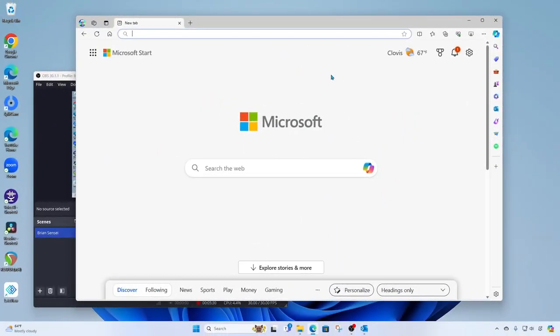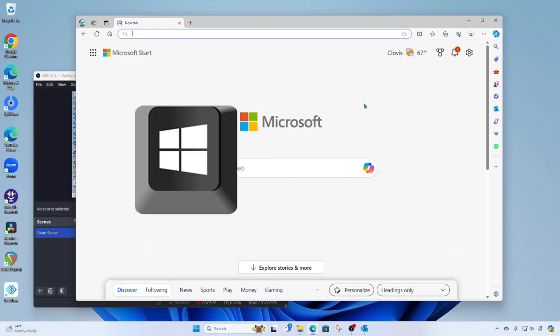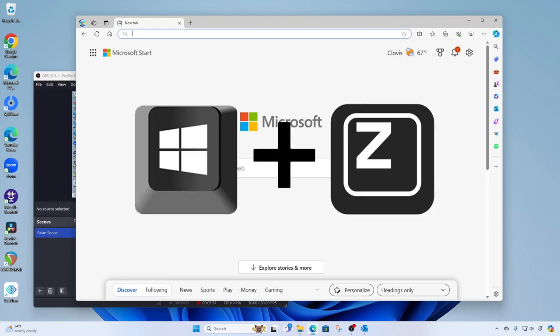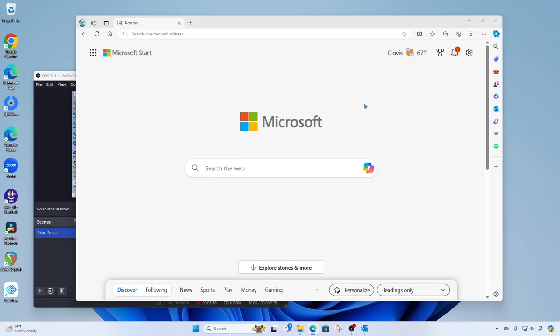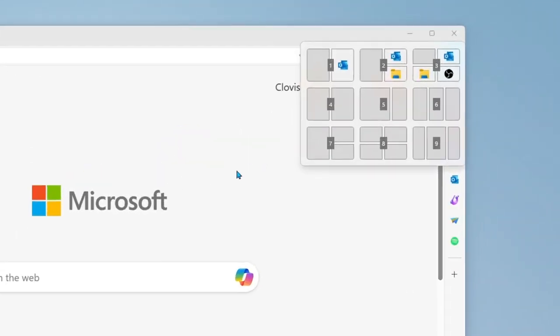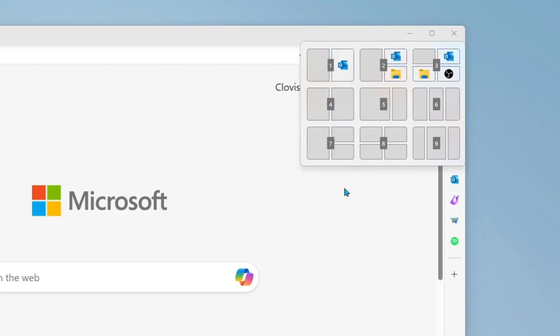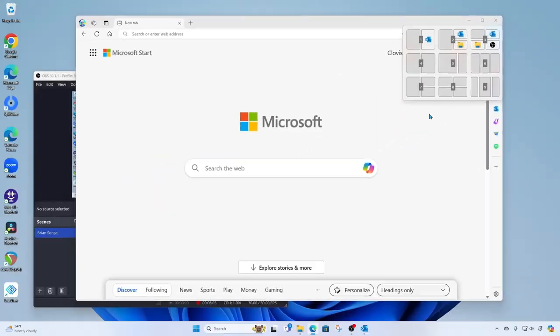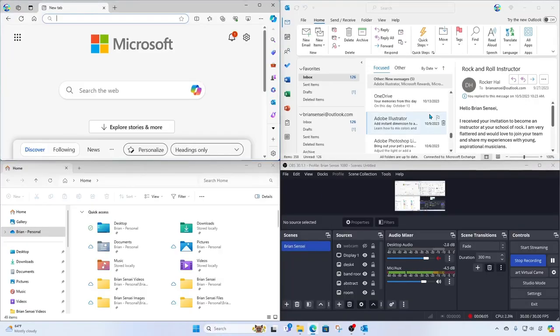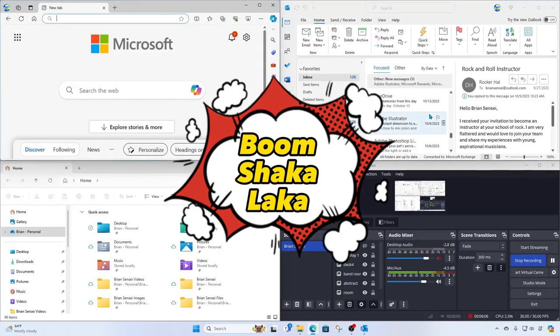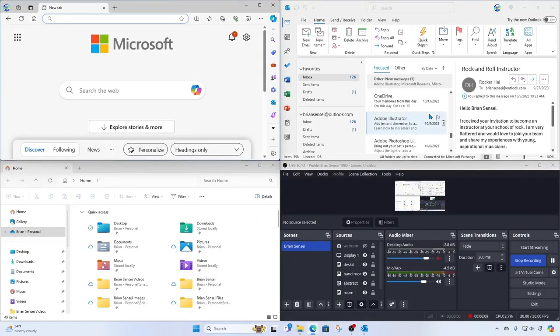All right, now there's one more way to do this, which is using the keyboard shortcut Windows plus Z. Notice when I do this, the snap layouts pop up on the right, and they are numbered. So this means I can simply type in the number of the layout I desire. Here, I'll go ahead and type three to get all four windows. And boom shakalaka. Just like that, we have all four windows neatly arranged.